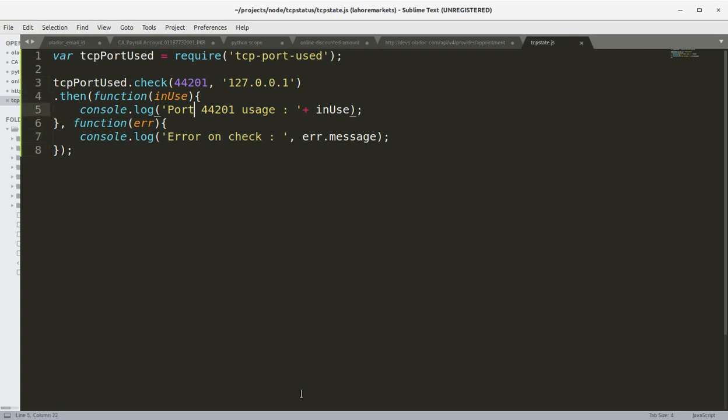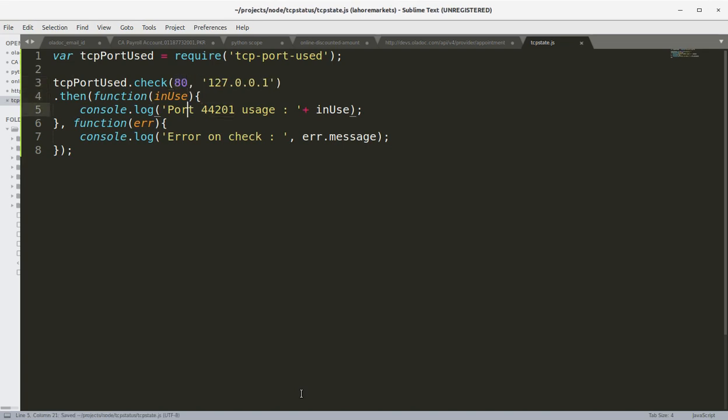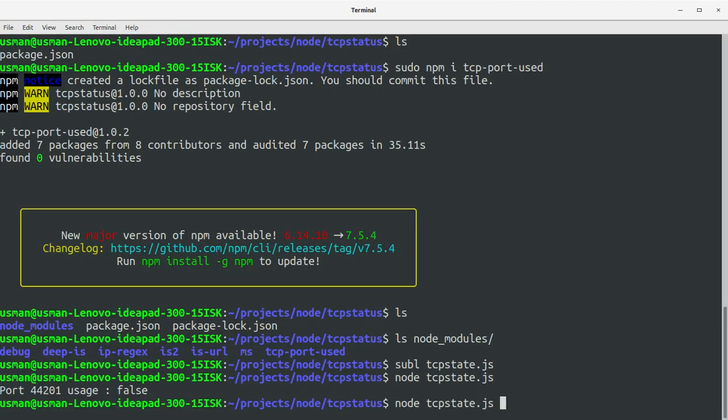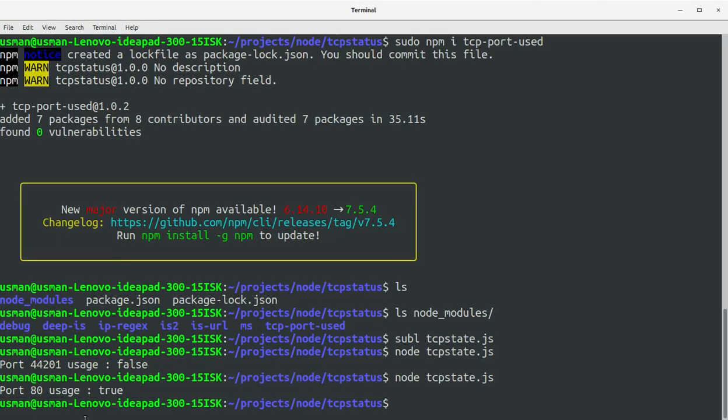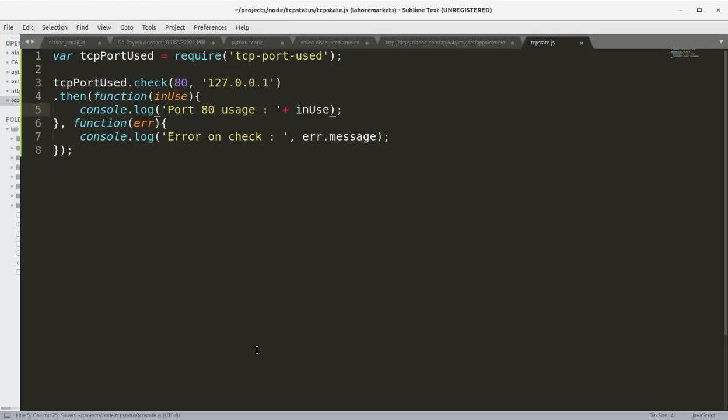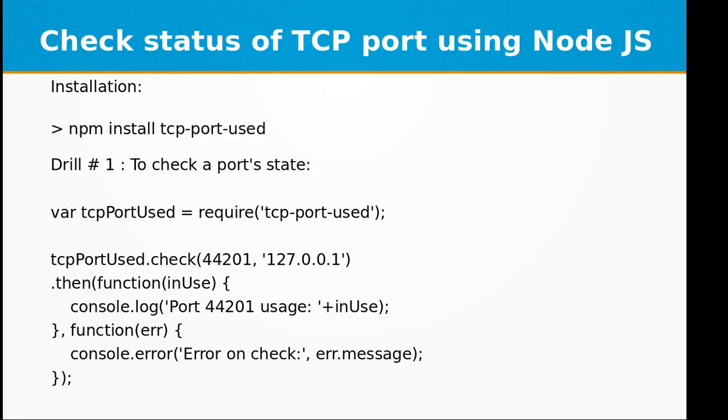Okay, I know that the port 80 is being used by Apache server, so I'm going to check port 80 on localhost and run the program again. This time I got true because it is being used by Apache web server. So this is a good small utility for including in your own applications.